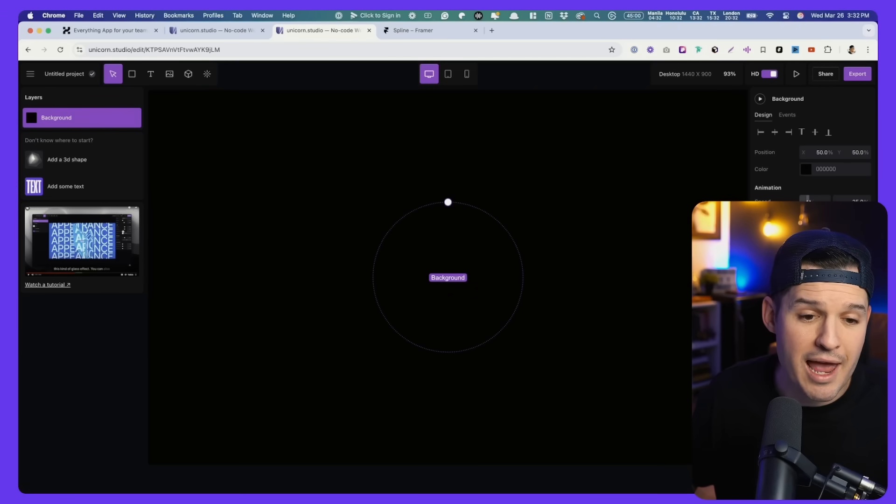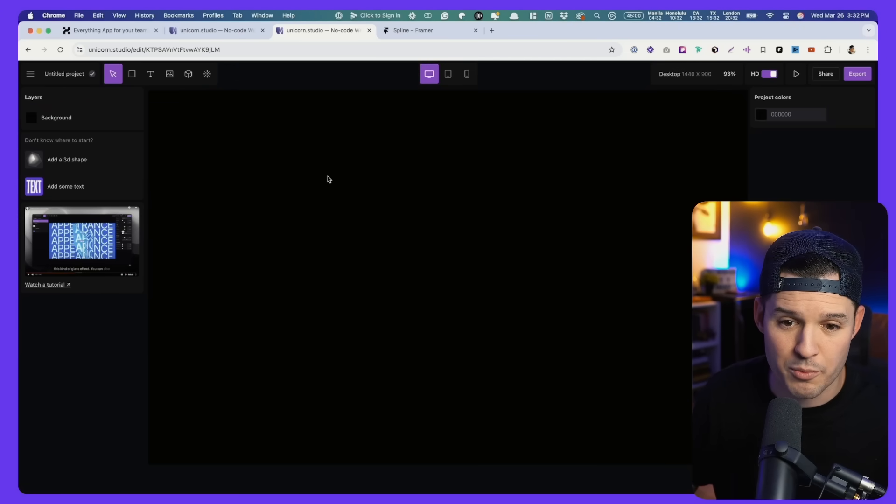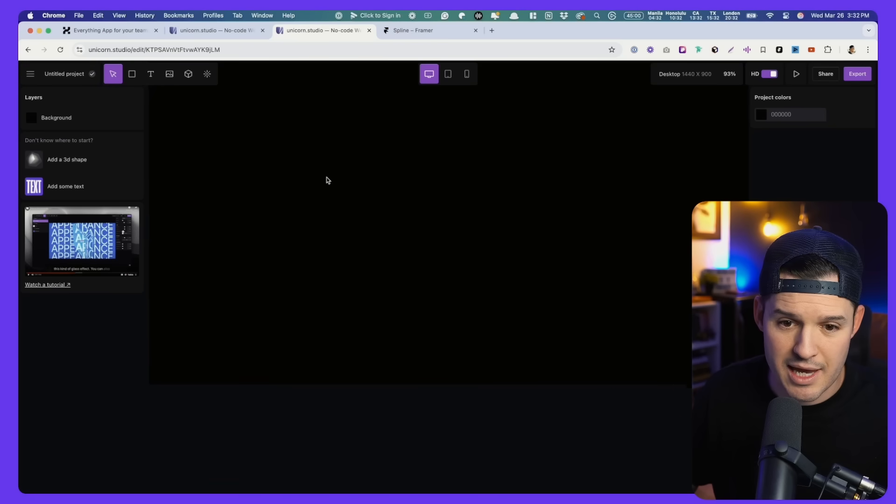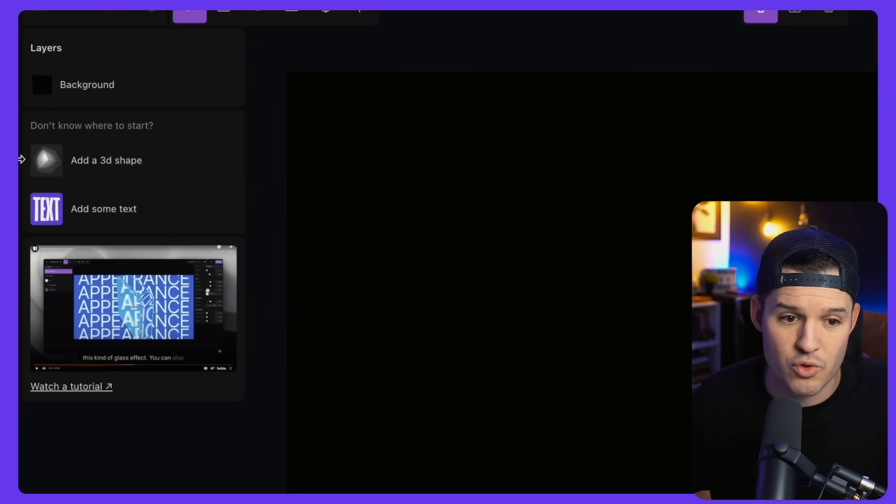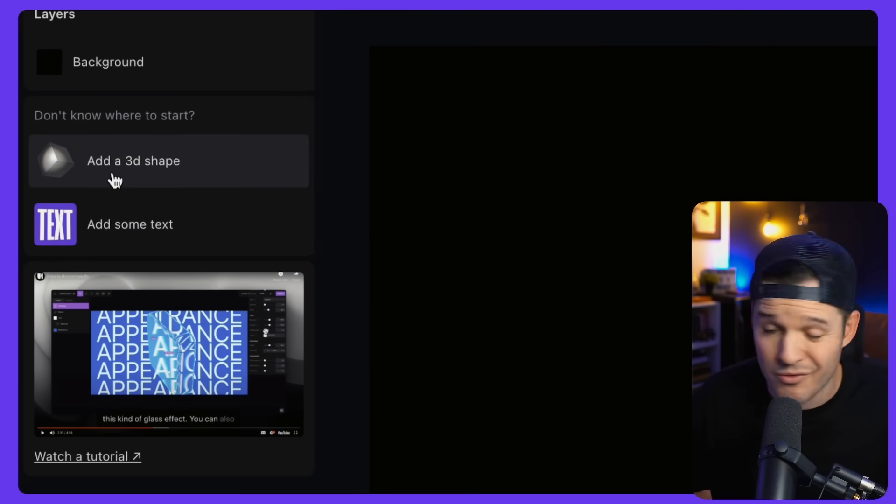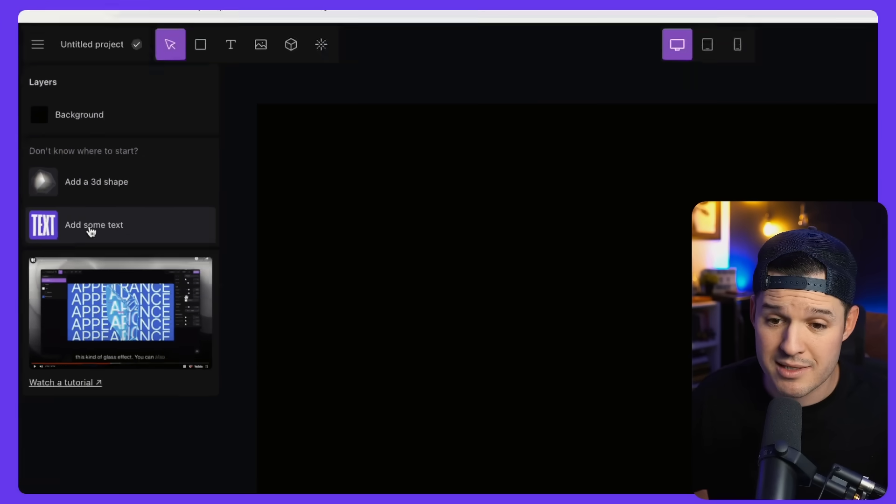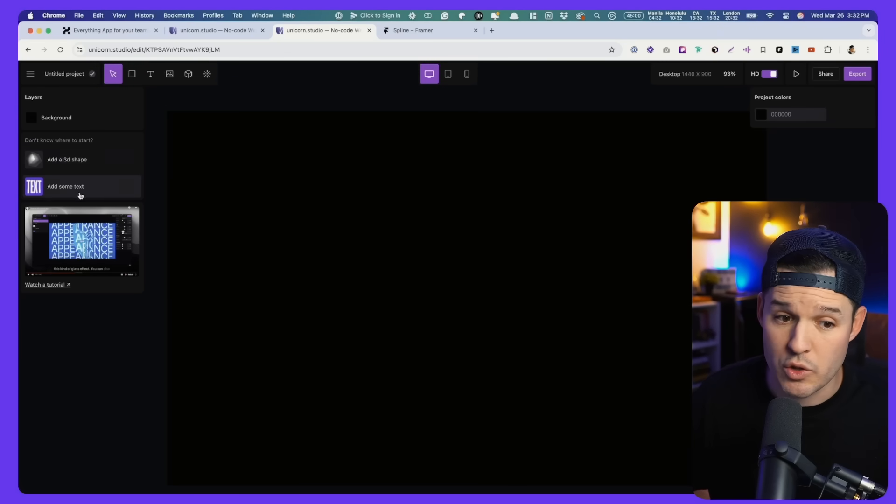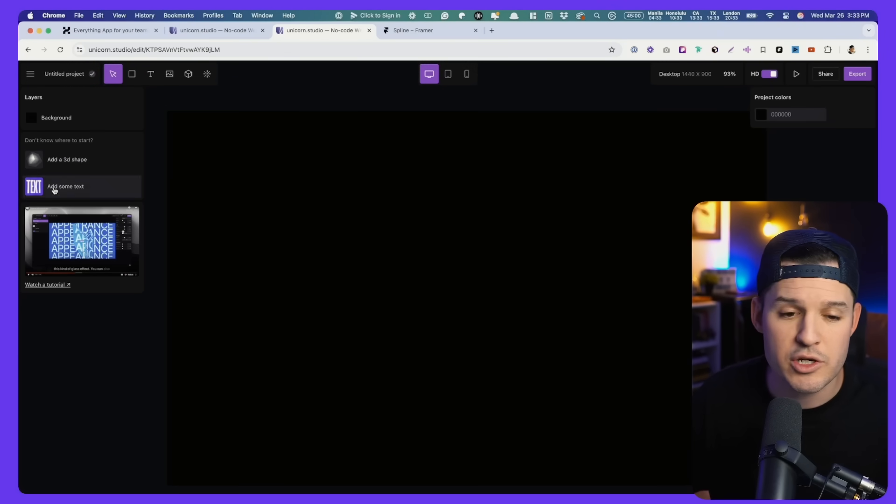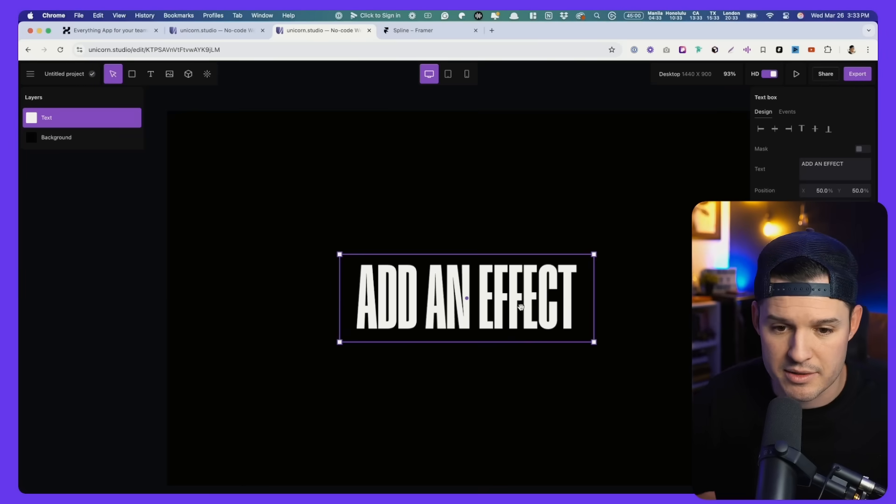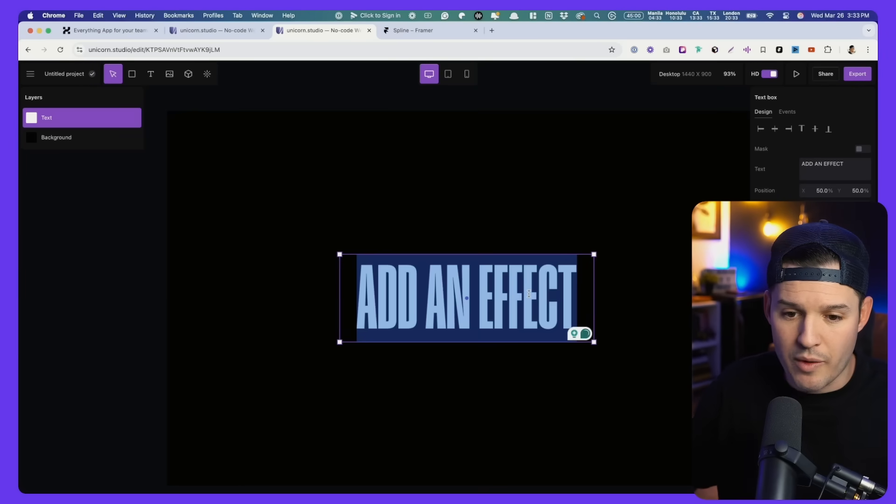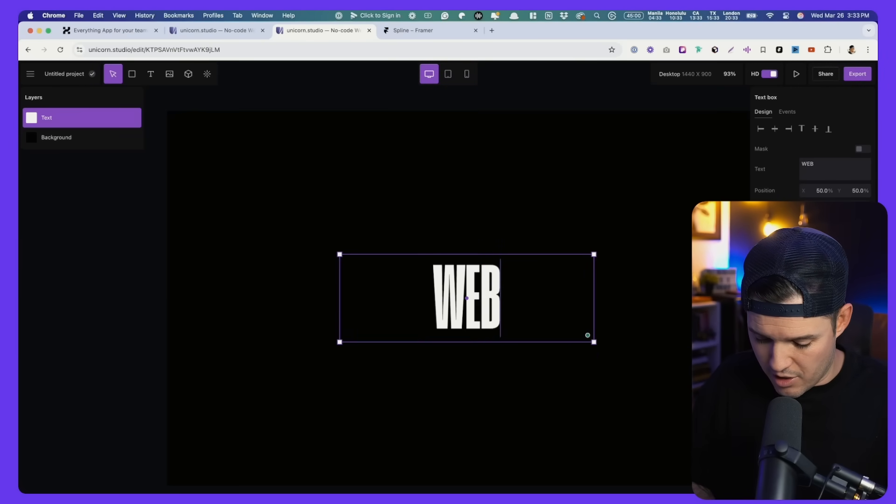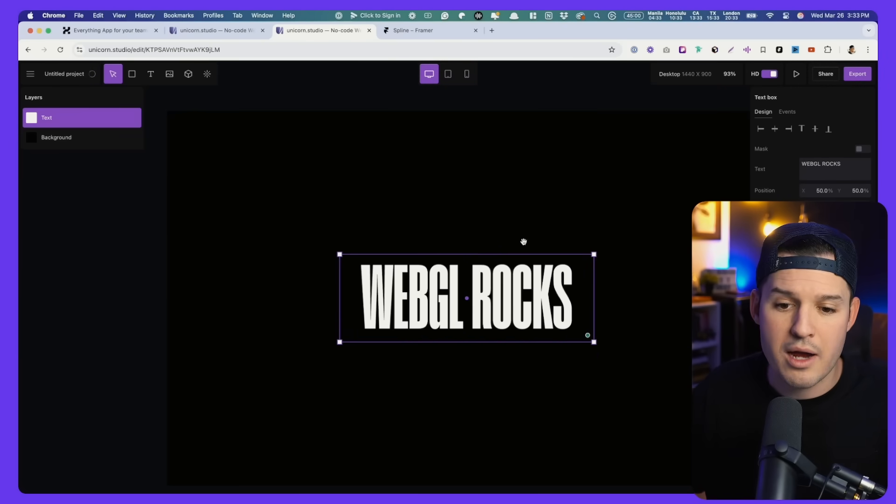It's that easy. And notice that as we have started our new project here, it's telling us, hey, you don't really have anything. Do you want to maybe add some stuff like a 3D shape or some text? And to that, I say, yes, Unicorn Studio. I would like to add some text and a shape. Those you can either add here or from the tools up above. Let's just add one thing really quickly, like a piece of text.